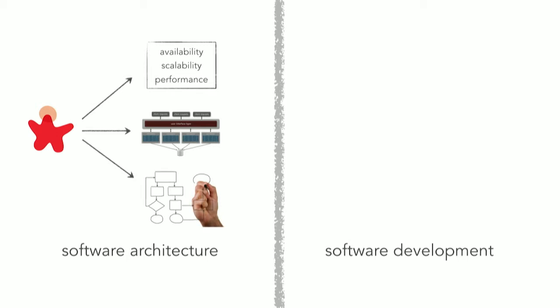These are common activities of a software architect. Now, these activities usually create artifacts and architecture decisions, which are handed over to software developers. Software developers do, in fact, have an entirely different set of activities.